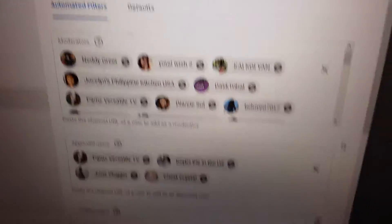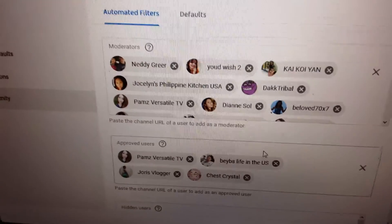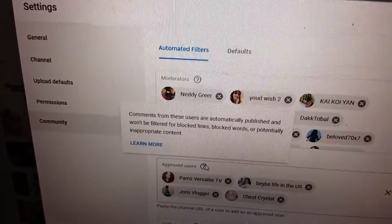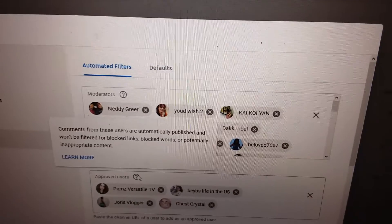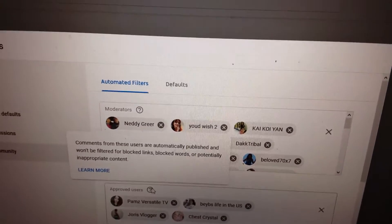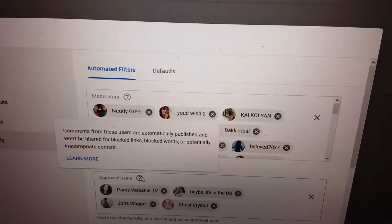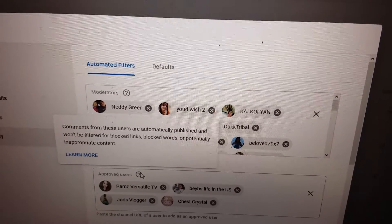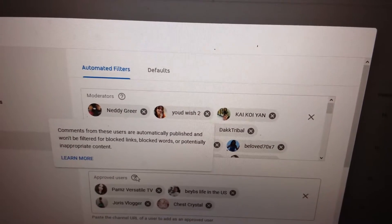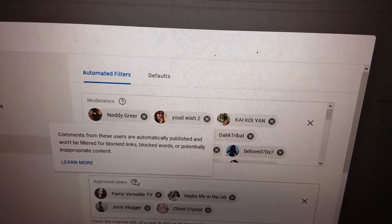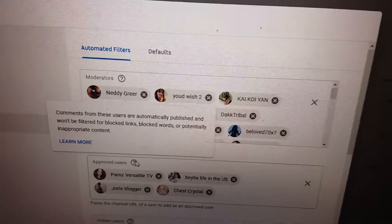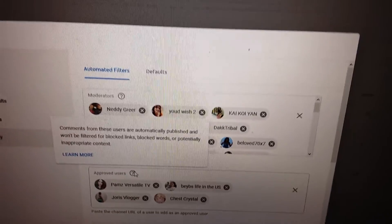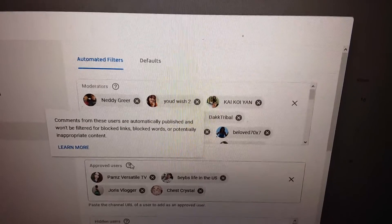These 4 approved users, you don't know what they get to do. Read that and then you'll understand. Comments from these users are automatically published and won't be filtered for blocked links, blocked words, or potentially inappropriate content. So pretty much they have the freedom of everything.